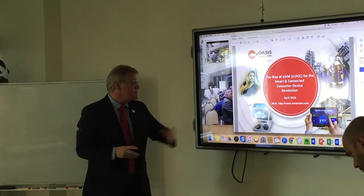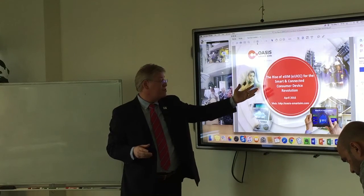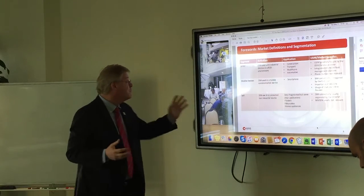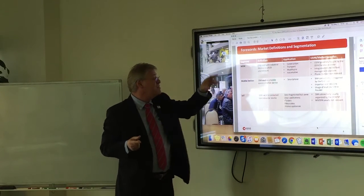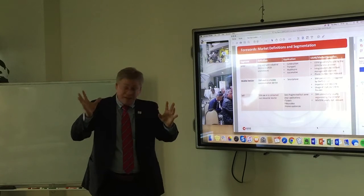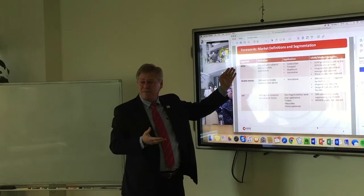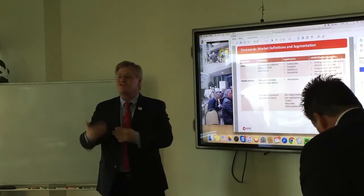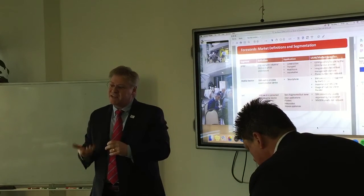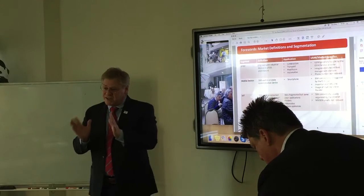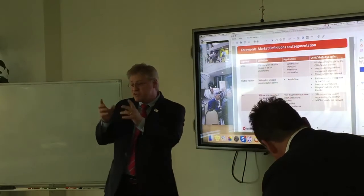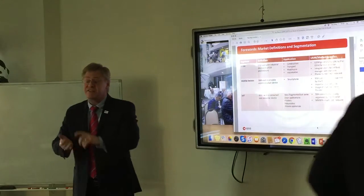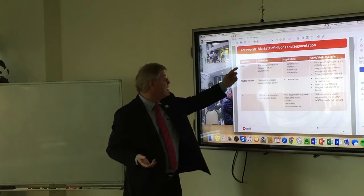The company's called Oasis Smart SIM. My presentation is called the Rise of eSIM for Smart and Connected Devices. Looking at market definitions and segmentation: what the heck is M2M? M2M means machine to machine. It is mostly industrial, but the connected car is not really industrial. The connected car — or smart car — and fleet management involve the person in the car enjoying telematics and infotainment services. That's what M2M is.